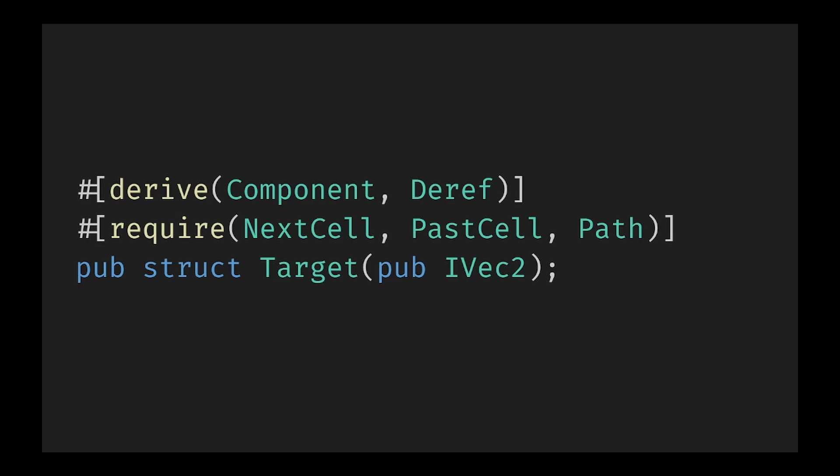This is where Deref comes into play. By deriving Deref as well as Component we can now treat new type as if it were the type it contains, meaning we don't need the .0 everywhere to access the data. Any operation that could be performed on the original data type can now be performed on the new type as well. This is also true for Deref Mut when you need to modify the underlying data.